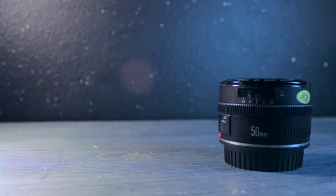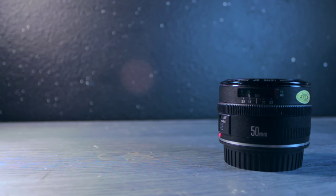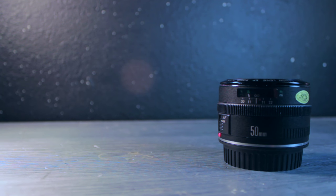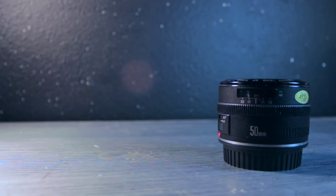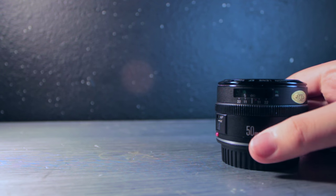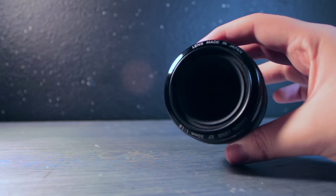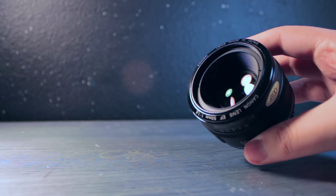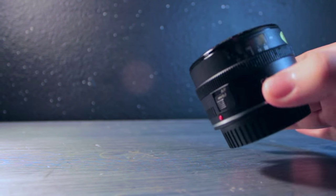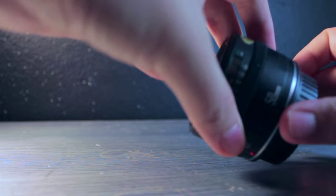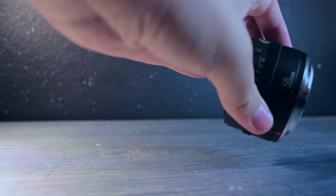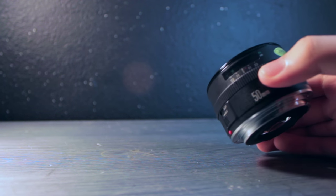Next up is the Canon 50mm f1.8. This is actually the Mark I lens, not the Mark II that everyone's used to. This one is a little bit more different. It has a better focus ring.